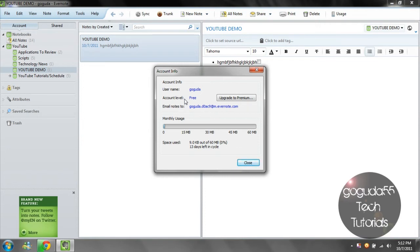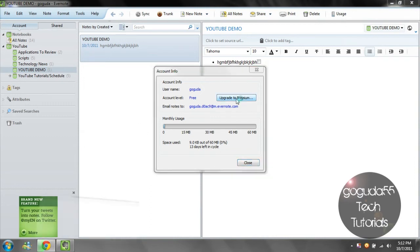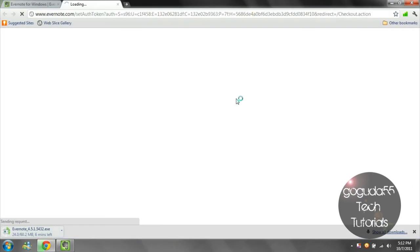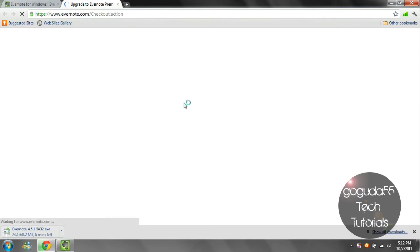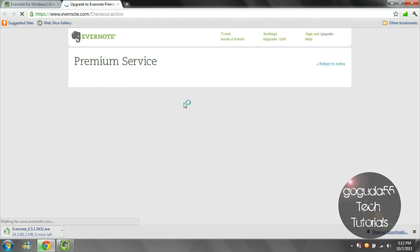If this 60MB limit is not enough for you, you can always upgrade your Evernote account from a free account to a premium account, which is $5 a month or $45 a year. It is a bit pricey, but in most cases, 60MB is definitely enough space.